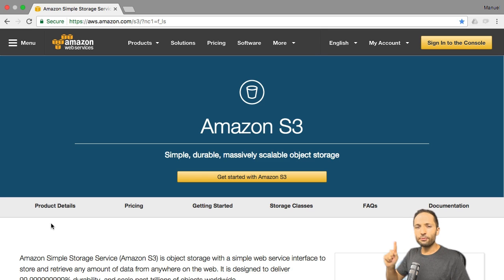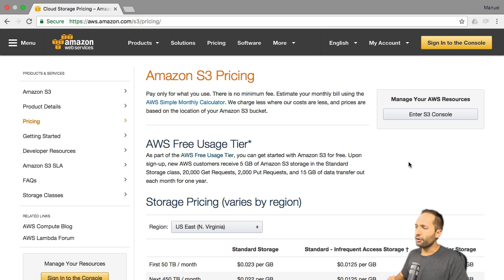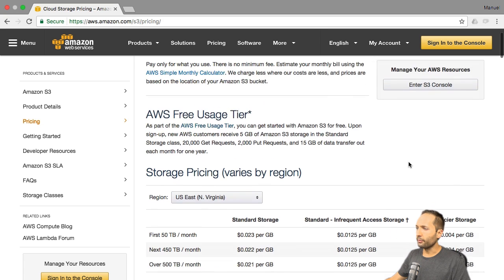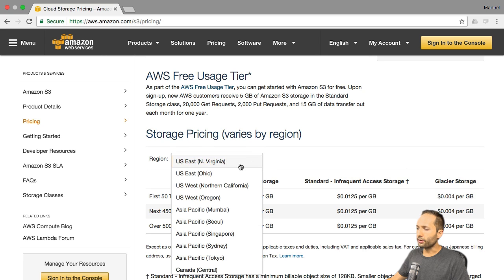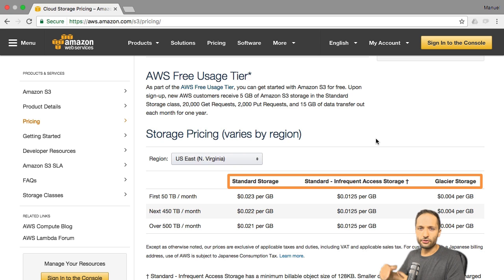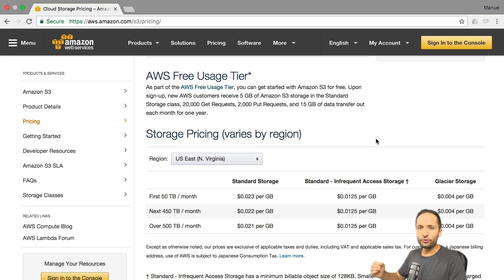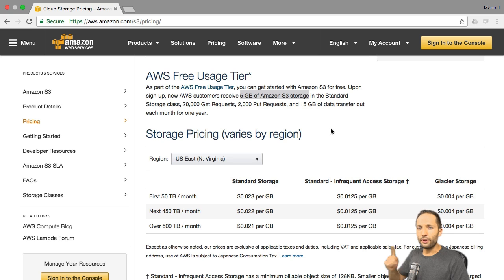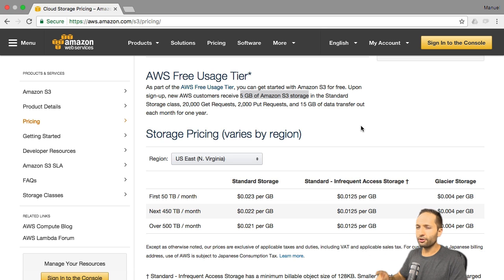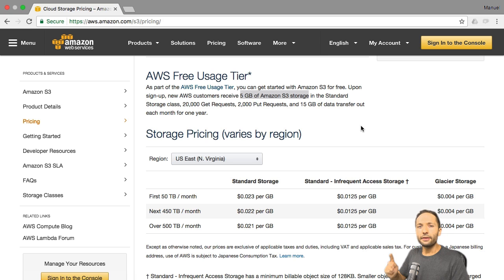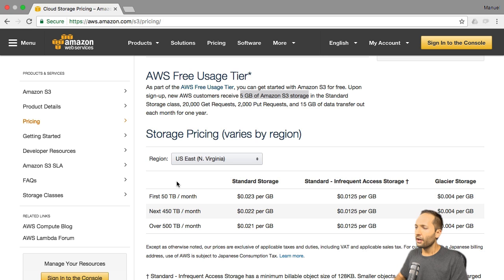There is one important thing we should take a look at together right now, and this is related to the pricing, which you can find right here. You can find all the pricing details related to S3. If you scroll down, you can find the different pricing for the different regions and the different storage classes. We will talk about these storage classes throughout this video. If you are a new AWS user, you even get five gigabytes of standard S3 storage for free as part of the free usage tier. For our project, the total storage we need will amount to around 50 megabytes — not gigabytes — so that's quite small.